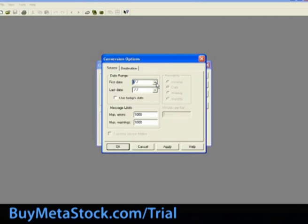Starting on the source tab, let's review each option. Date range. If you want to convert a specific date range of data, select your first and last dates here. Use today's date will bring in the most recent day of data from the source file.